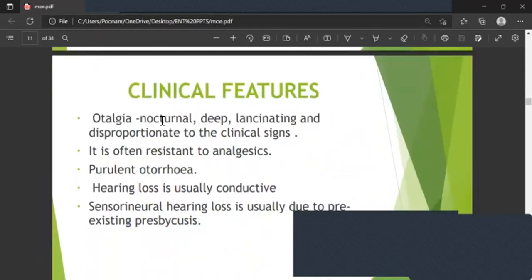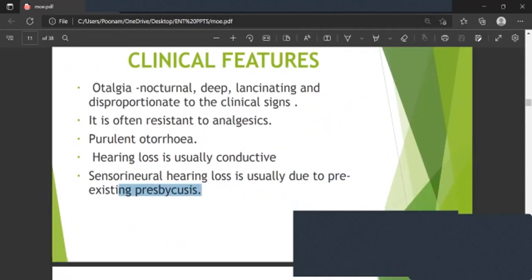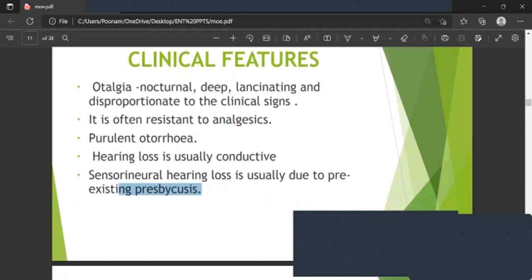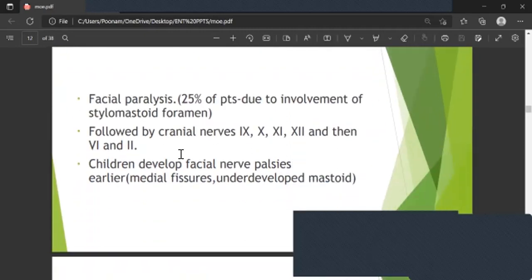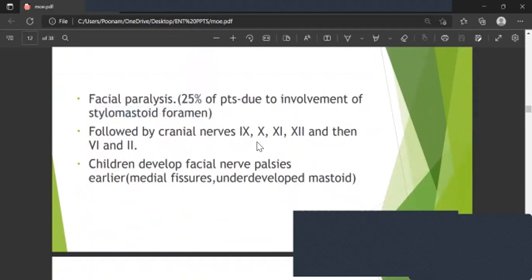Clinical features include nocturnal otalgia that is deep, lancinating, and disproportionate to the clinical findings, often resistant to analgesics. Purulent otorrhea and hearing loss are usually conductive; sensorineural hearing loss is usually due to pre-existing presbycusis. Facial paralysis occurs in 25 percent of patients due to involvement of the stylomastoid foramen.